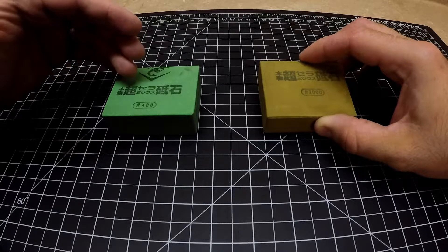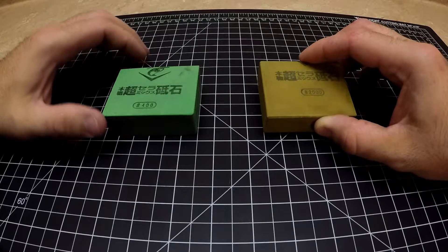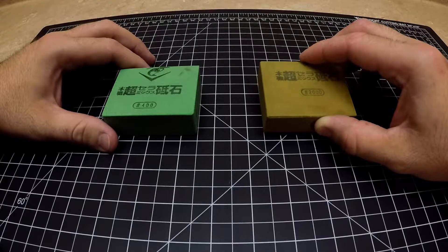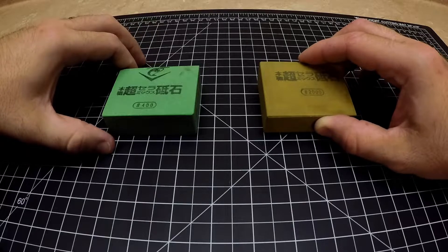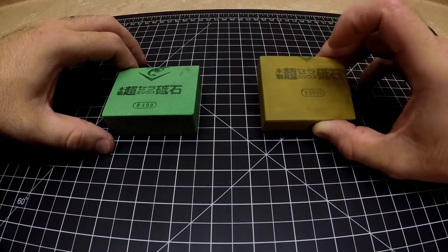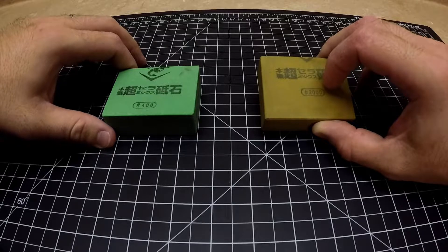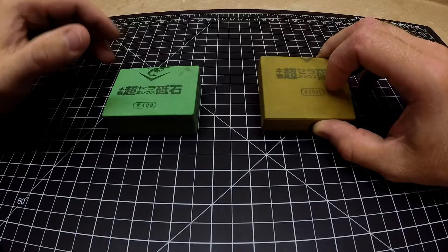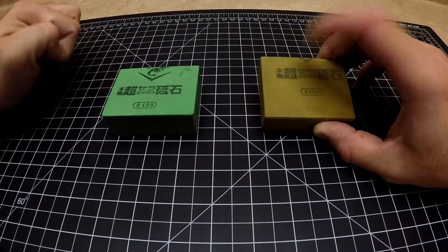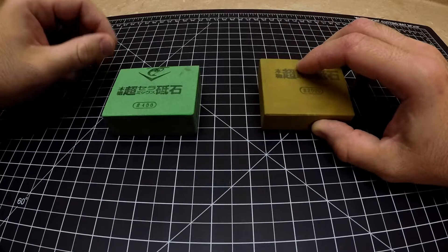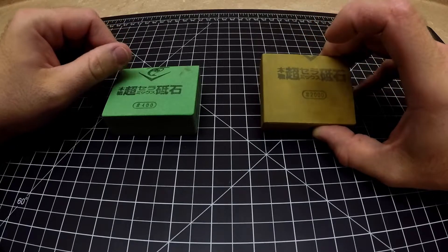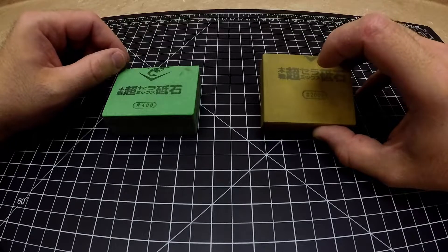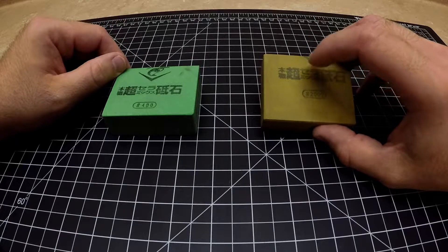The Chocera has a much nicer feel. It has this softness to it and this cushioning that you don't get with the Shapton Pro. The Shapton Pro feels harder and the Chocera feels more forgiving. They both feel creamy but the Chocera feels creamier.